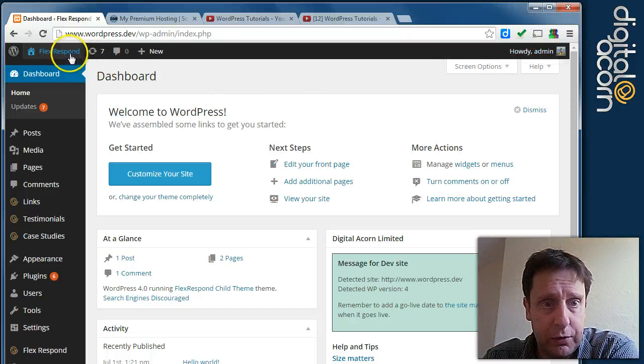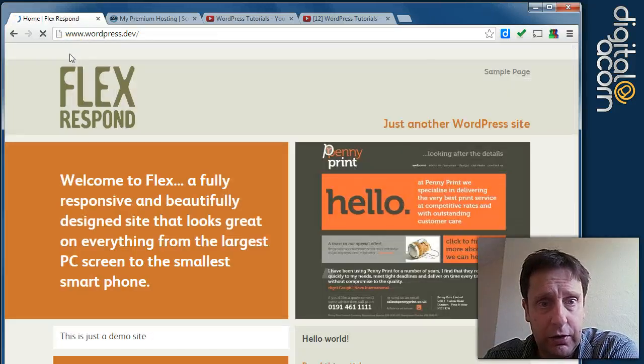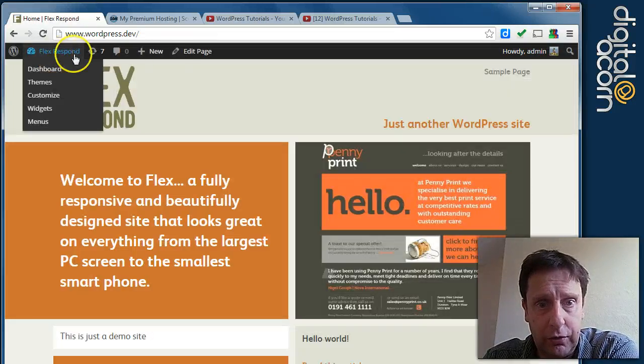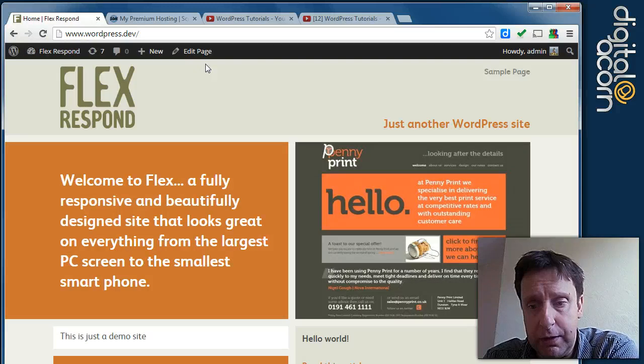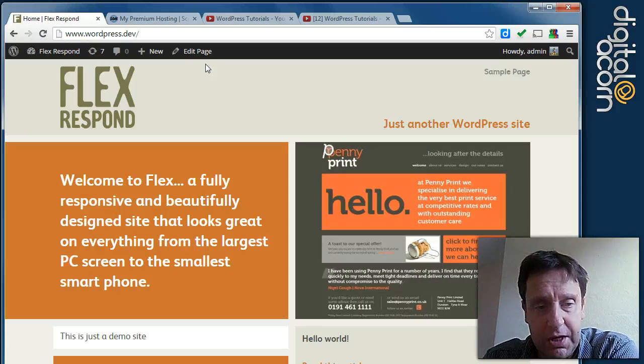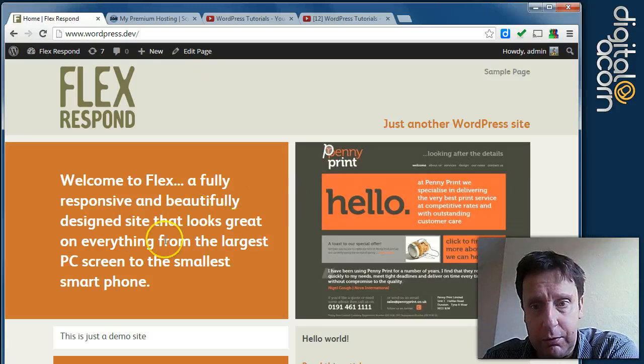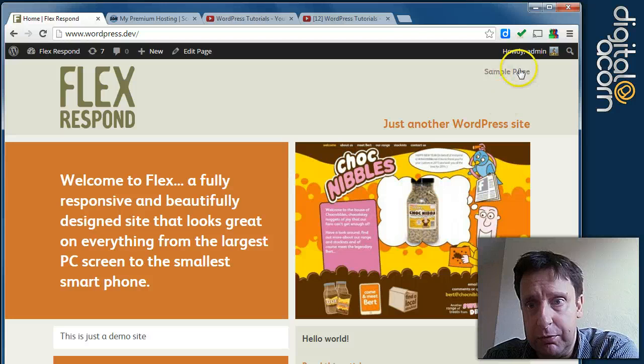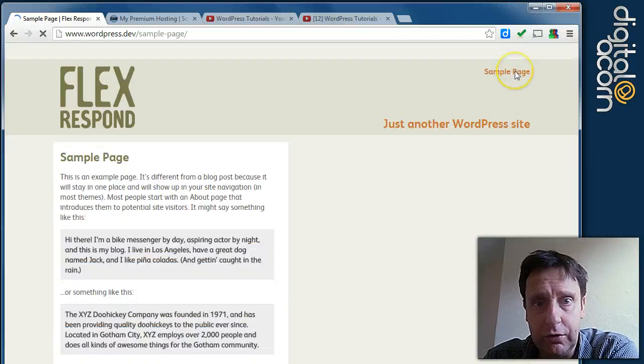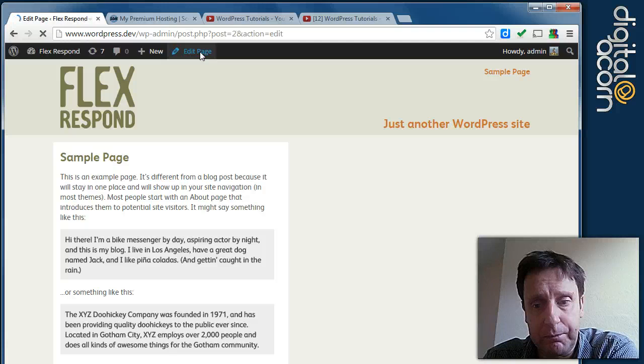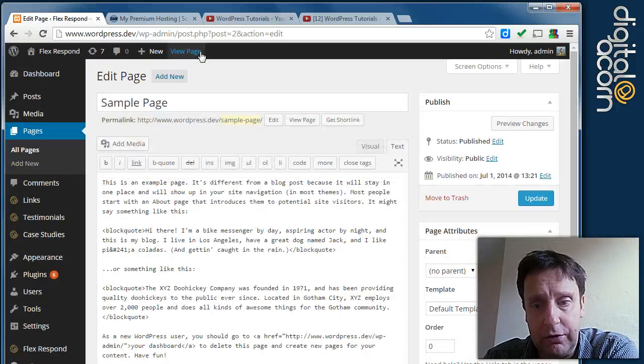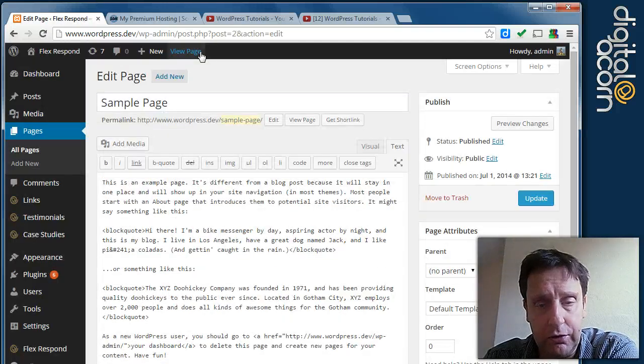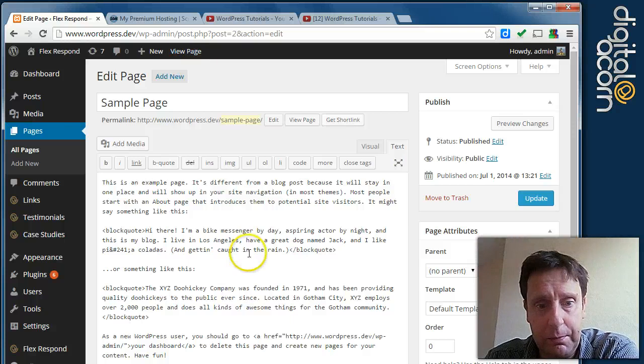Typically when you're logged in and you view the site, you also get the little top bar at the top as well. It's convenient to be able to navigate around the site to a particular page for instance and then edit that page. I'll come on to editing content in the next video.